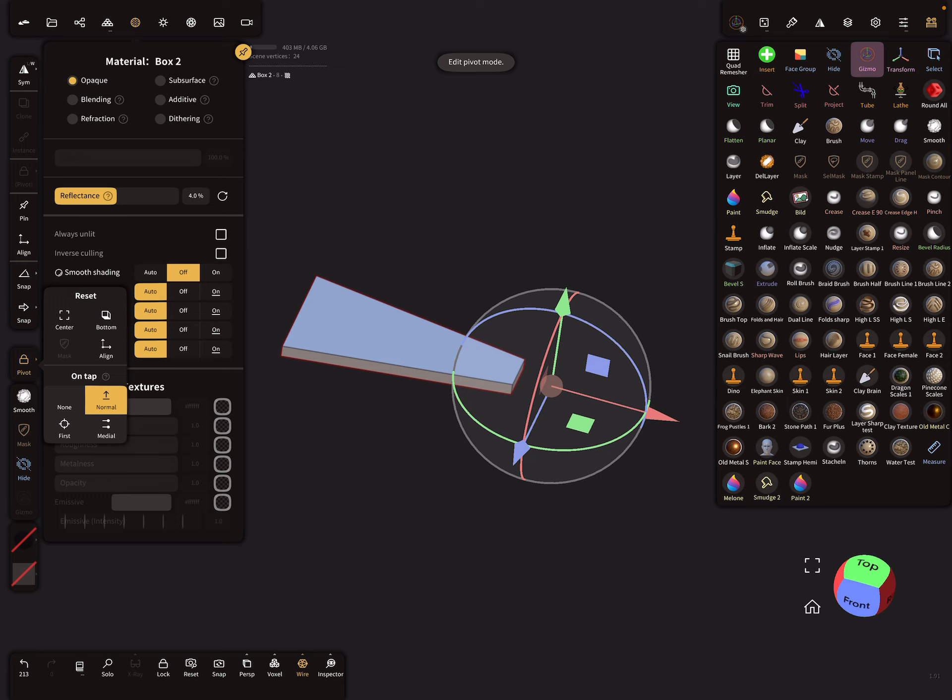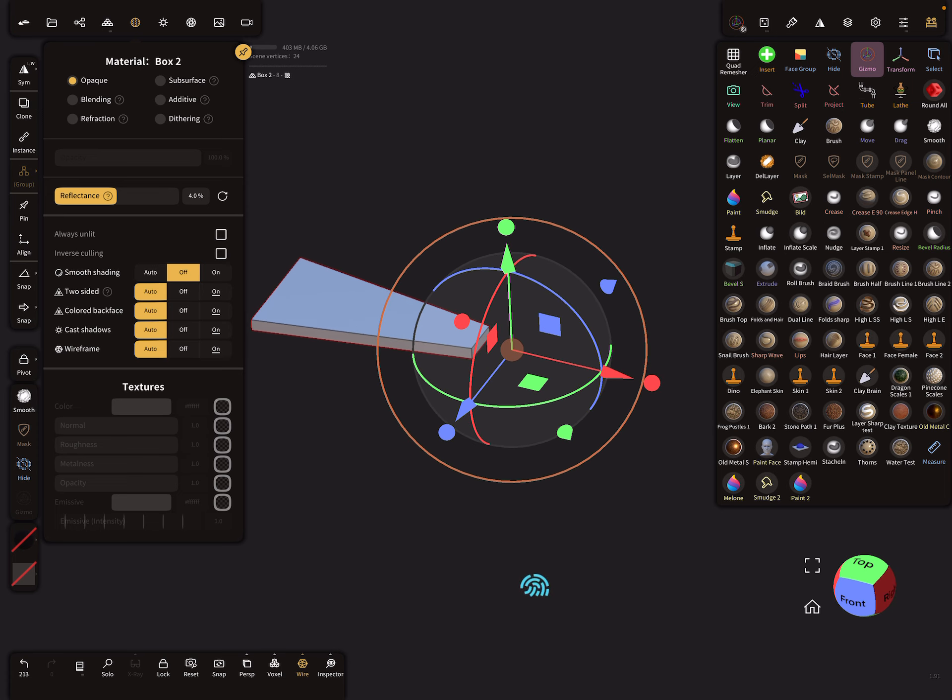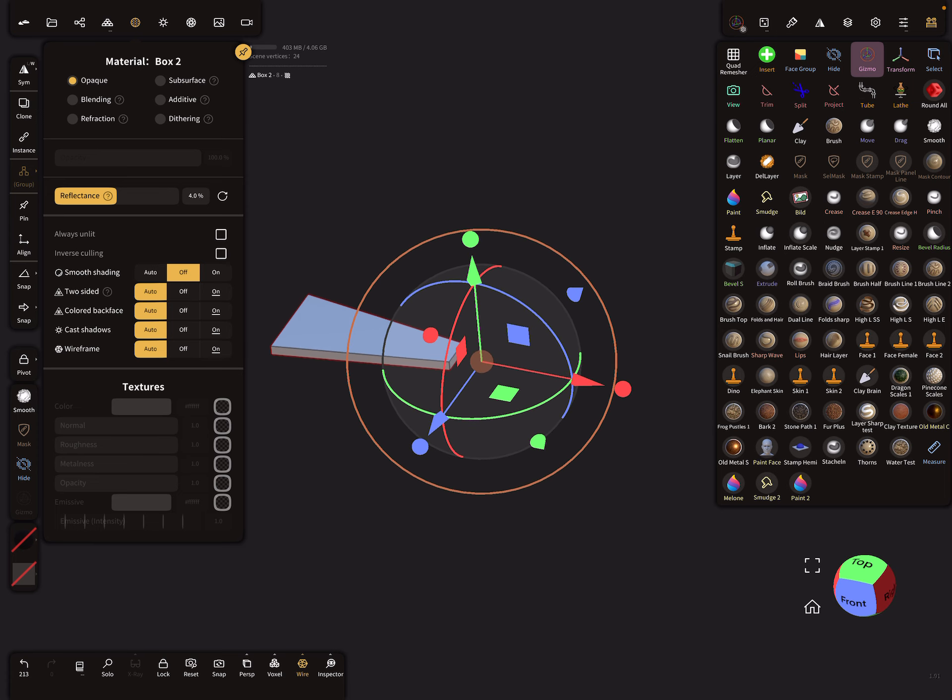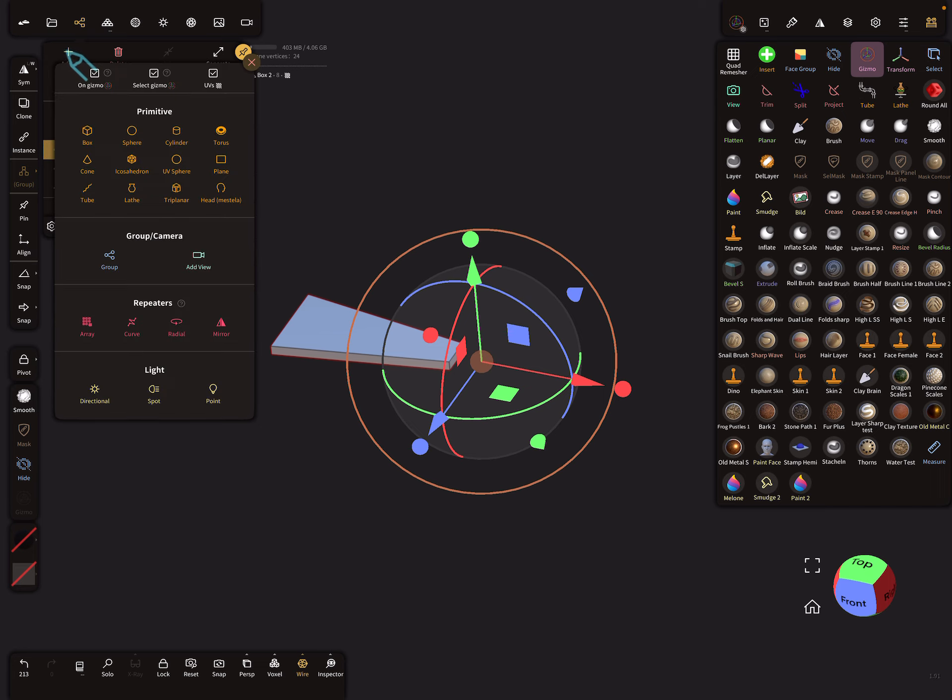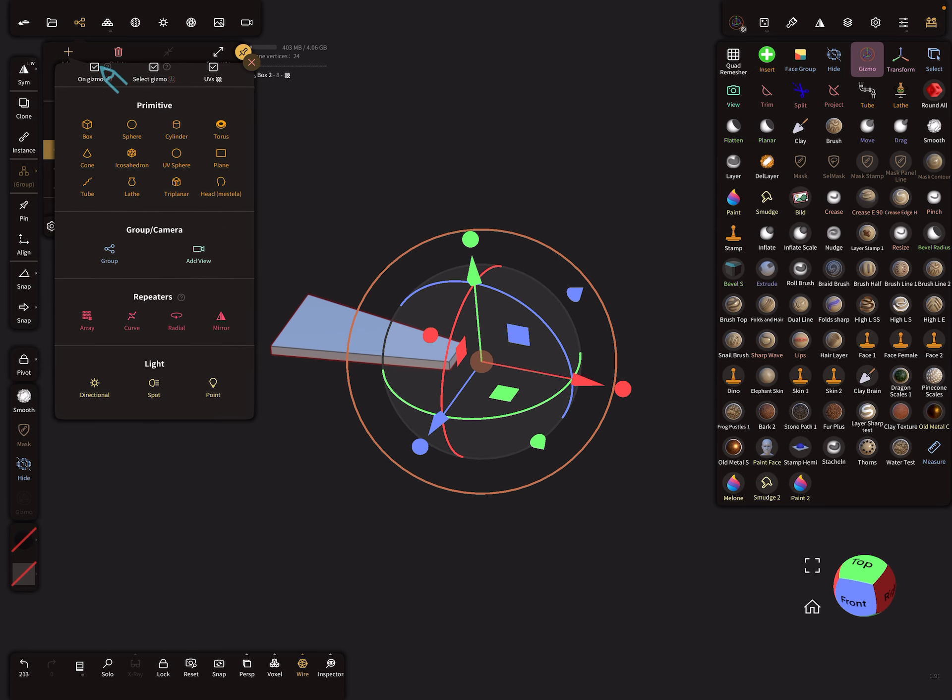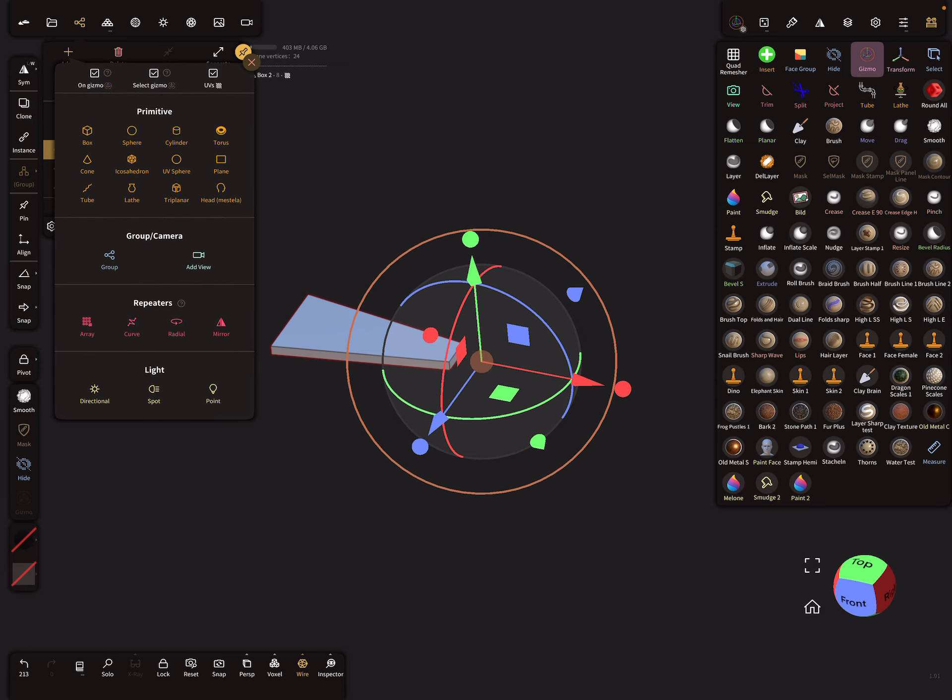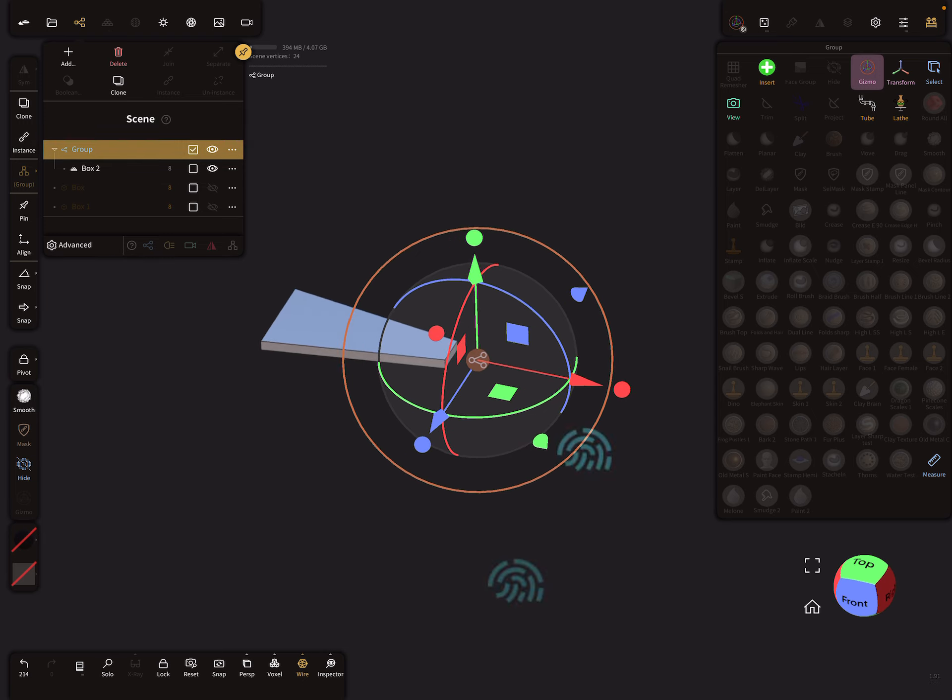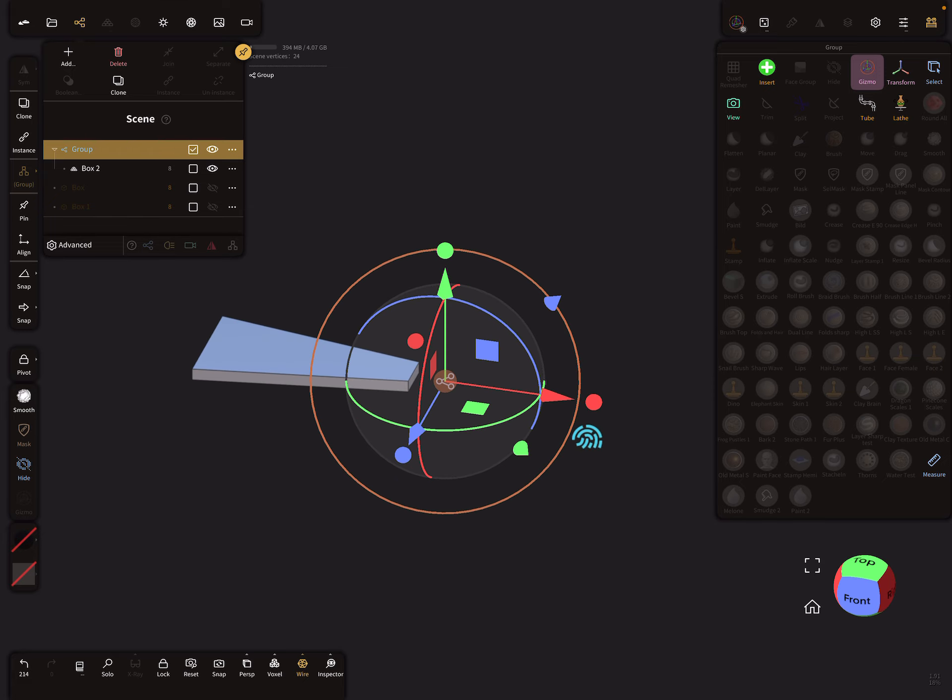Okay, so now we can leave the pivot option. The next thing is to add—press the add thing and add on the gizmo position—this checkbox is important—and a group node. Here's our group. The group node is important, so don't forget it.